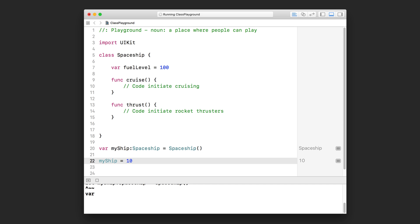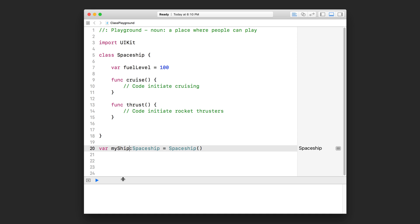Alright, now the next order of business is how do I take that object that this variable is pointing to and then access the fuel level property or call the cruise or thrust function? Let me show you how to do that.